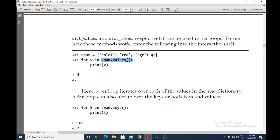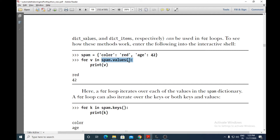The values method will help to get only the values from the dictionary. So for v in spam.values(), we say print(v). It will print only the values — the values here are 'red' and 42. spam.values() will get you all the values from spam, so print(v) outputs 'red' and 42.